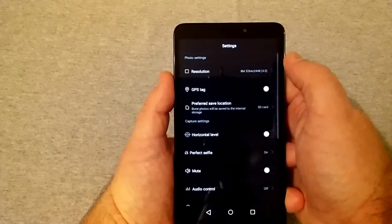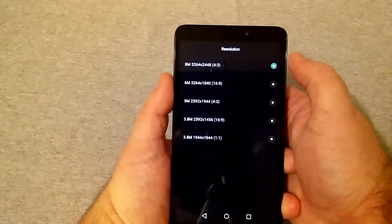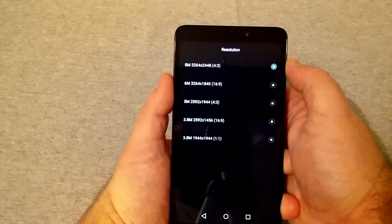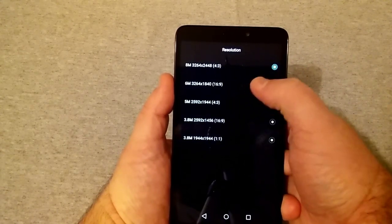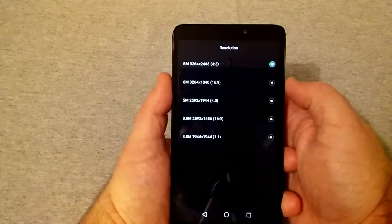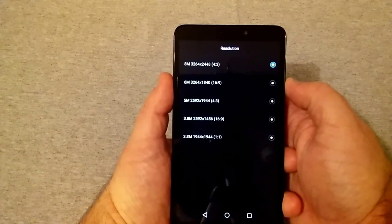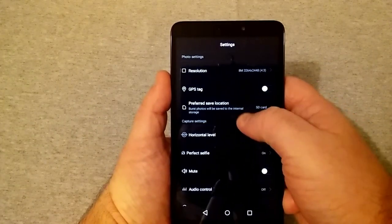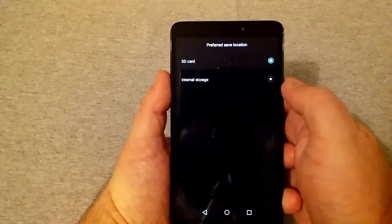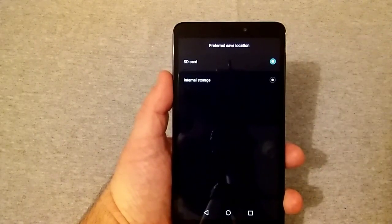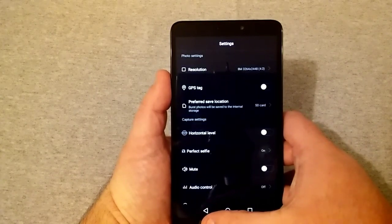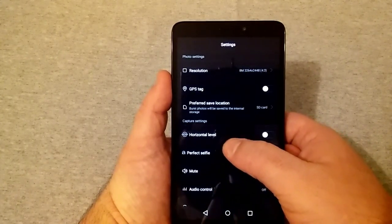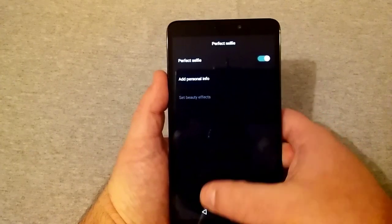Of course here are your settings. You got 8 megapixel 4 by 3, 6 megapixel 16 by 9, 5 megapixel 4 by 3, 3.8 megapixel 16 by 9, and 3.8 megapixel 1 by 1 for those little square photos. Got GPS tag, preferred location. You can do SD card or internal. It says SD card even without an SD card inside, so not really sure what's going on there. You got horizontal level, perfect selfie on or off, and add your personal info.